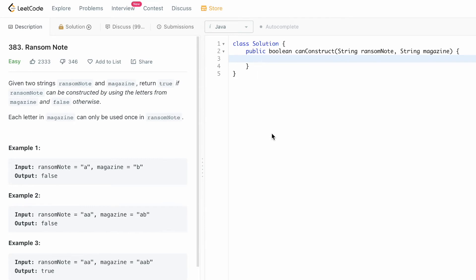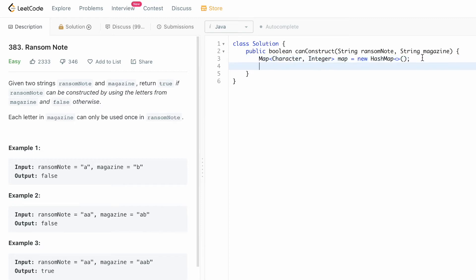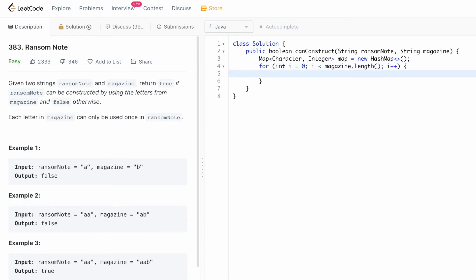Now that we've seen how the logic is formed, let us implement it. We start by creating a hash map with character as the key and integer as the value. Now we need to build the magazine string inside the map, so let us iterate through it.